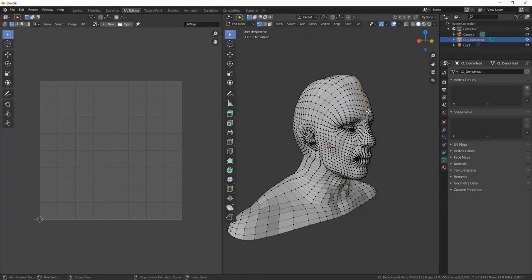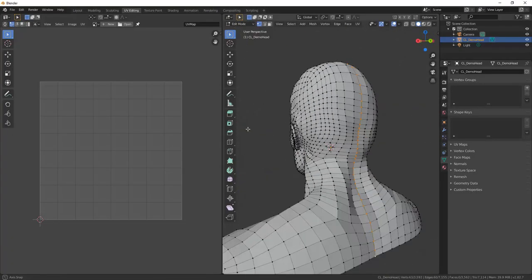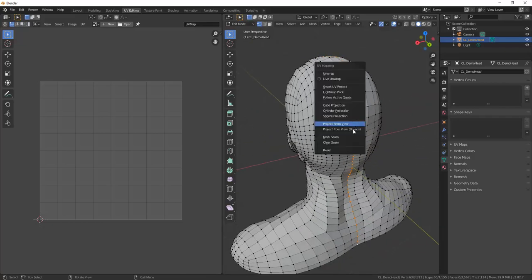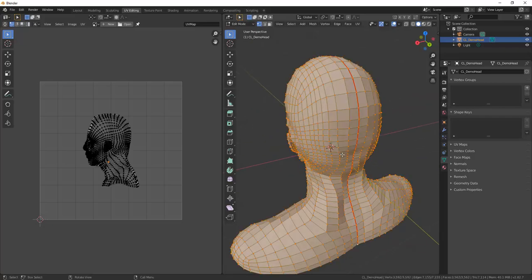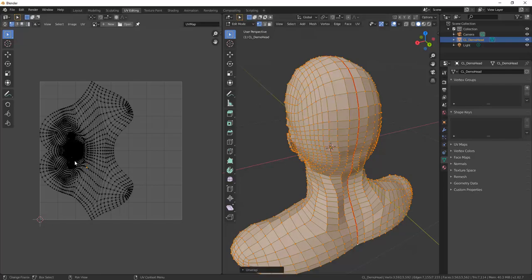Sometimes automatic UV unwrap might not work as expected or you need to define precisely where the UV islands are supposed to be cut. You can create seams in Blender and divide the UV islands up that way.